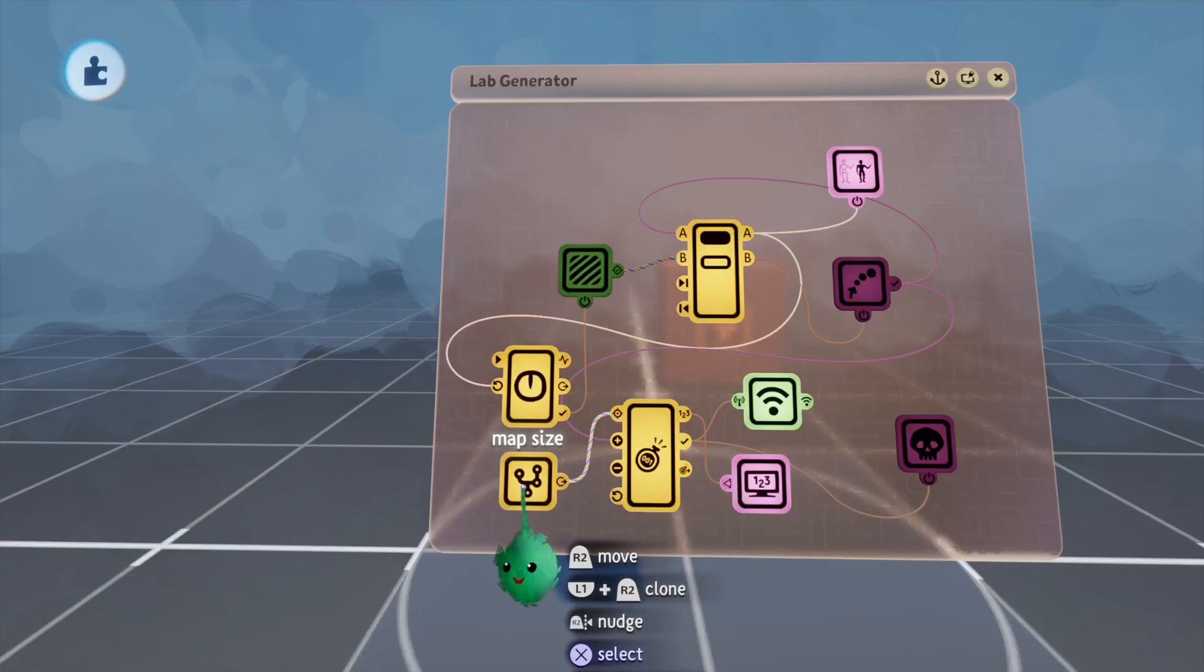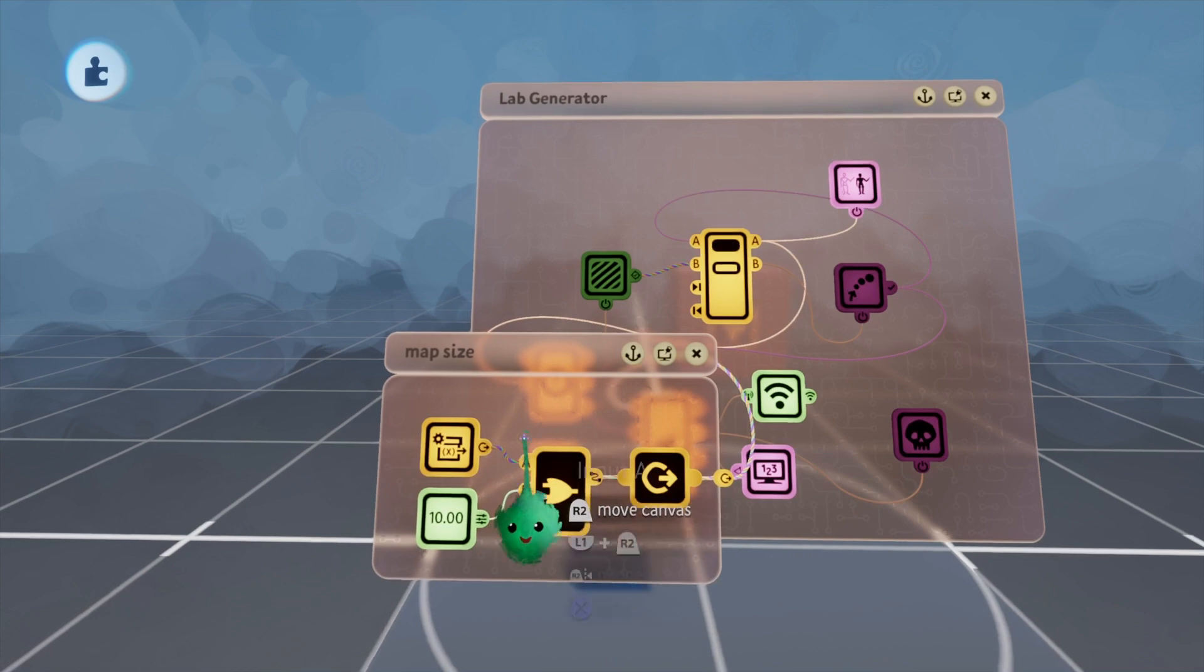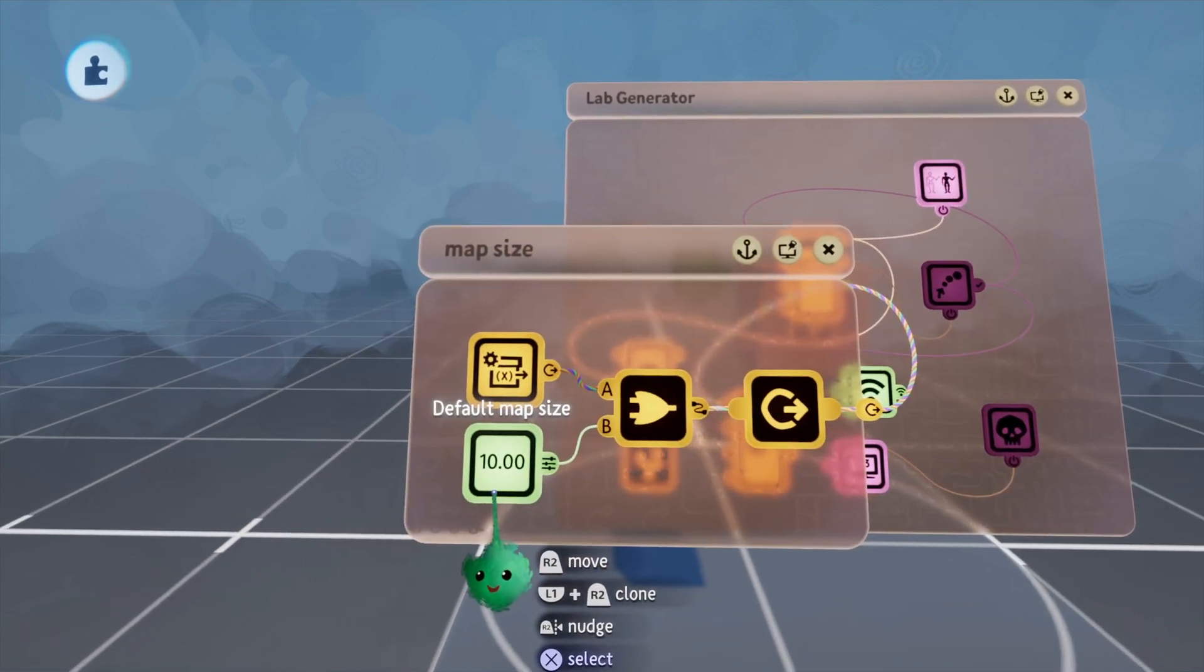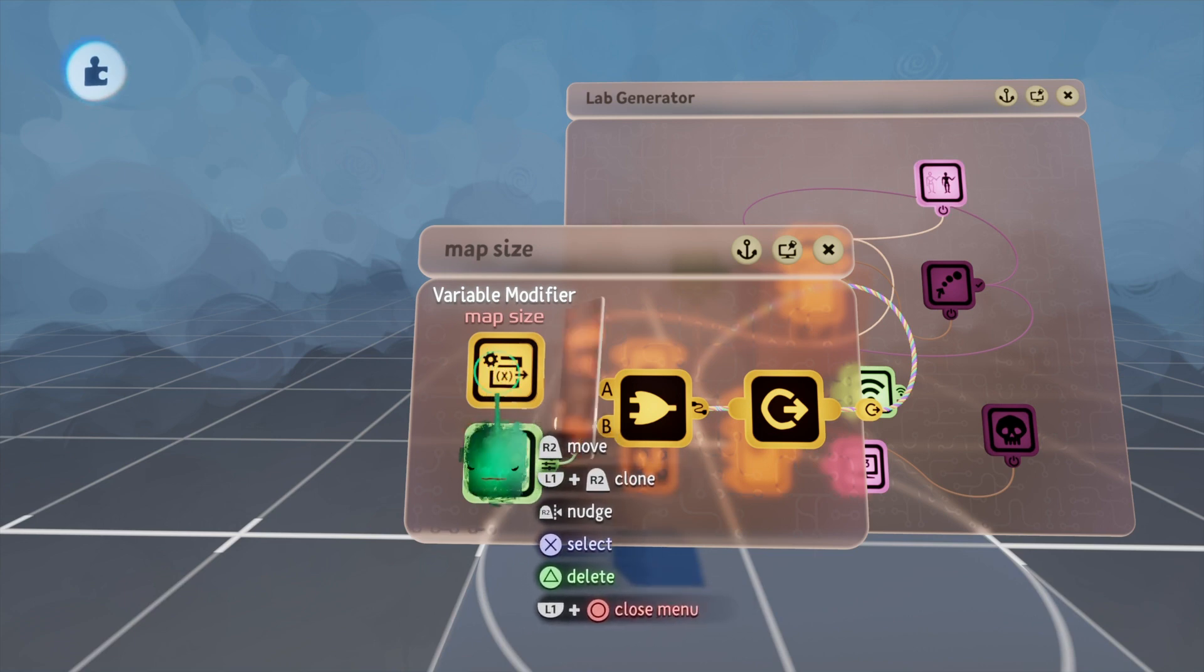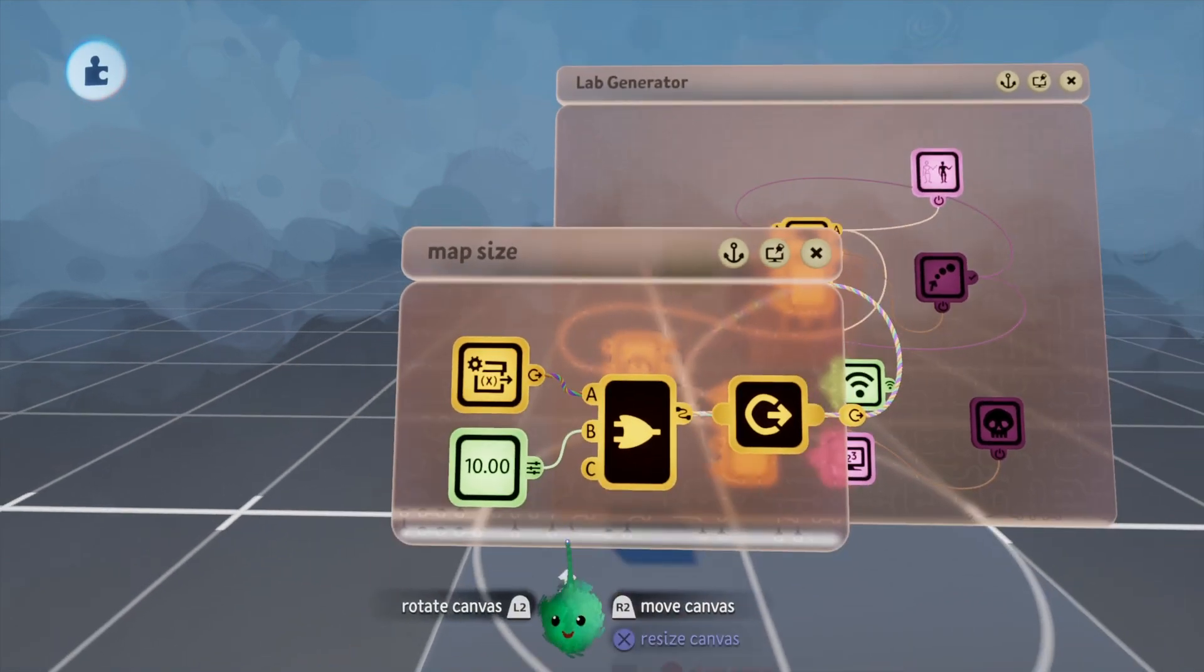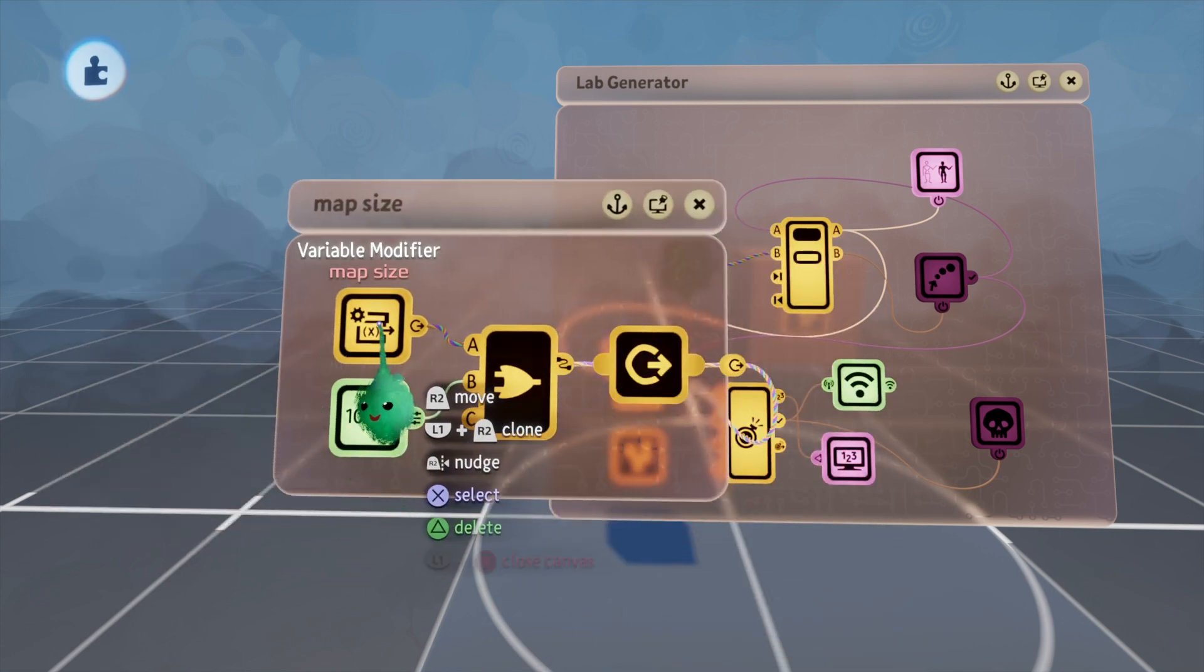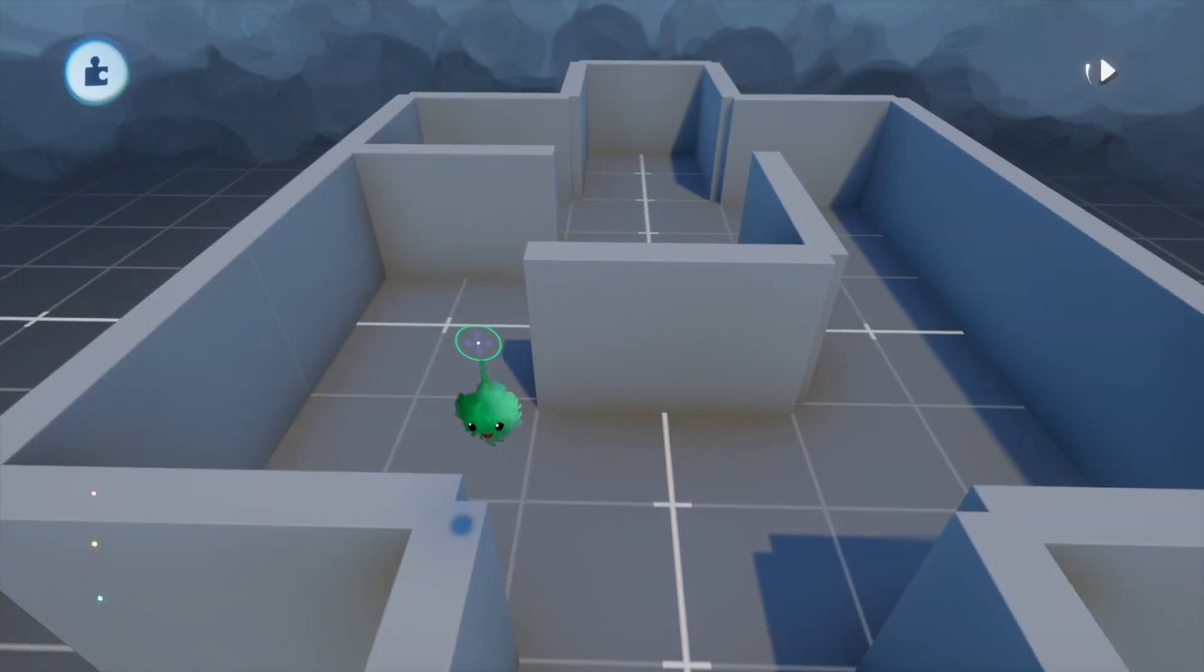You may have noticed I set up a little chip here that's going into the target value. What I've done here is I have a default size of 10, and I also have a variable modifier which is getting a variable called map size. These are both placed into an OR gate, so it'll take the highest value of either one and pass that in.